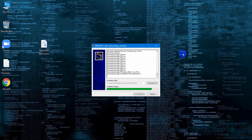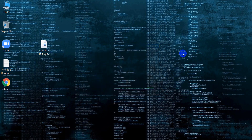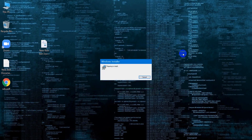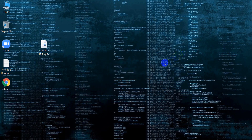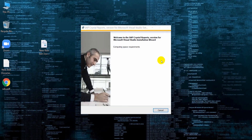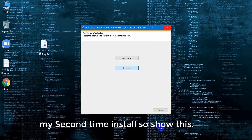Close all currently running programs and stop as many services as possible when installing Crystal Reports. If you want to limit the features you install, see Customizing your Installation on Page 6 to Install on a Local Machine.